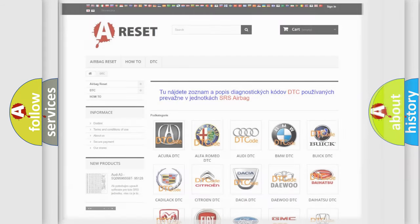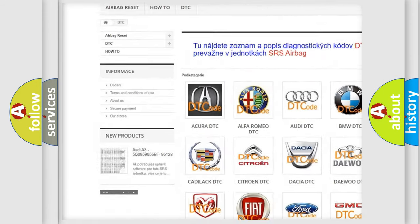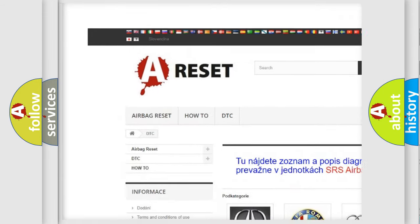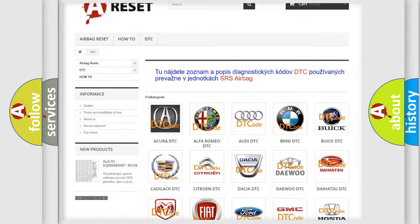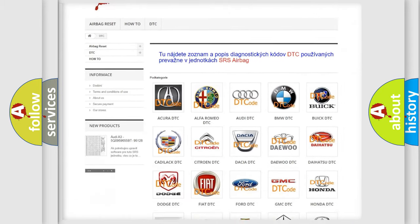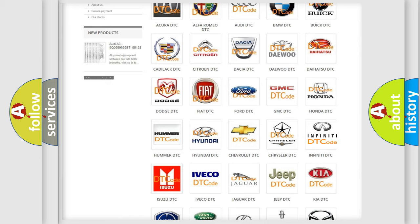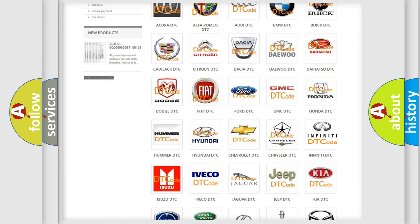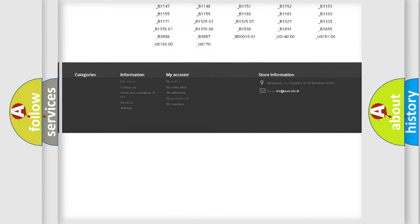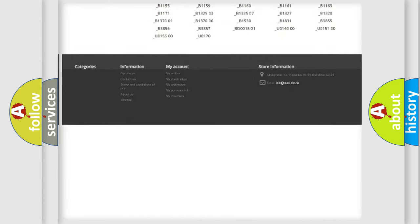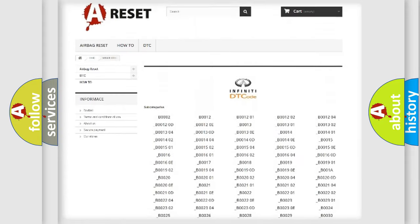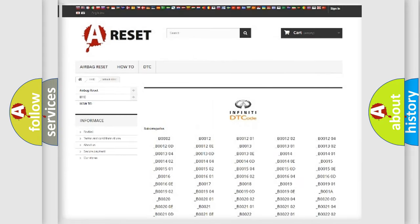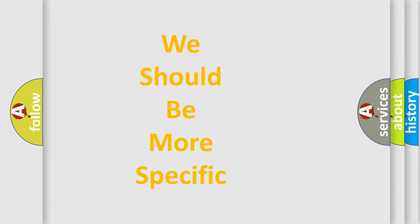Our website airbagreset.sk produces useful videos for you. You do not have to go through the OBD2 protocol anymore to know how to troubleshoot any car breakdown. You will find all the diagnostic codes that can be diagnosed in Infiniti vehicles, and many other useful things. The following demonstration will help you look into the world of software for car control units.